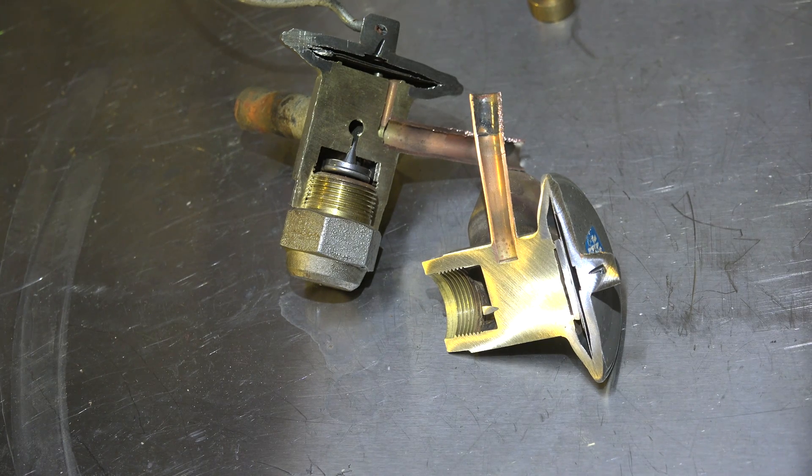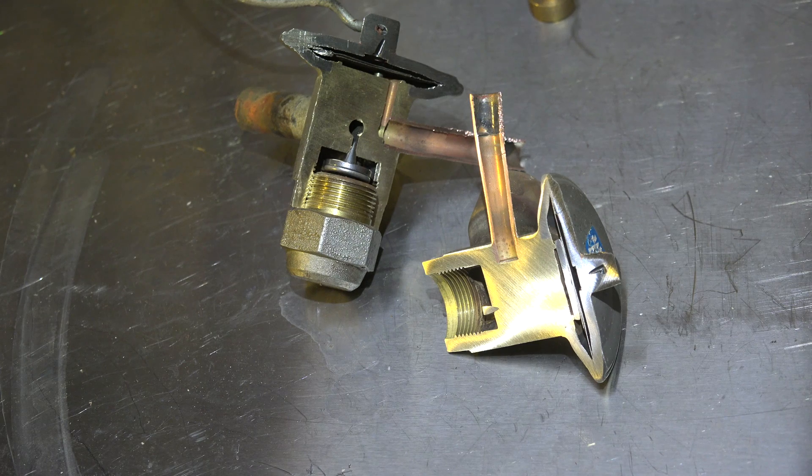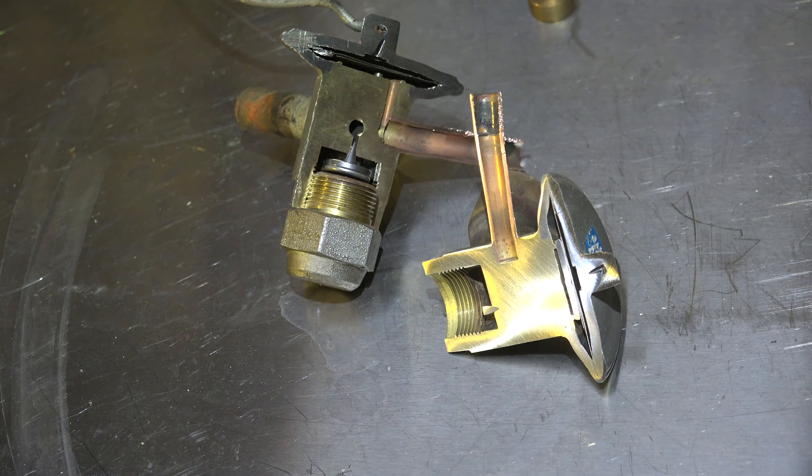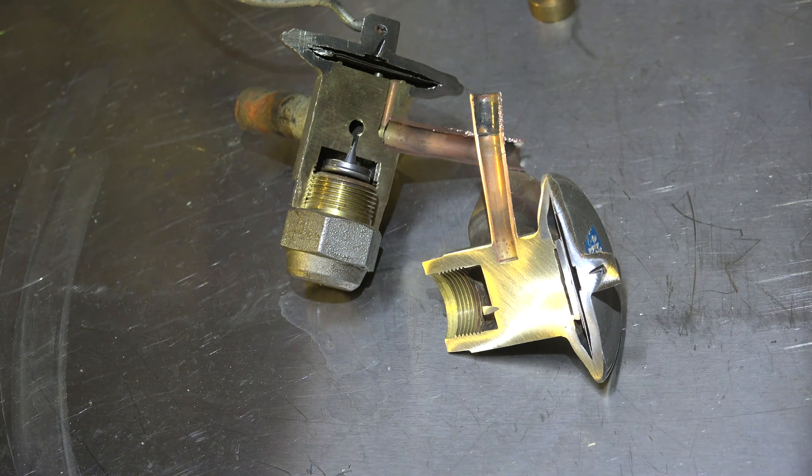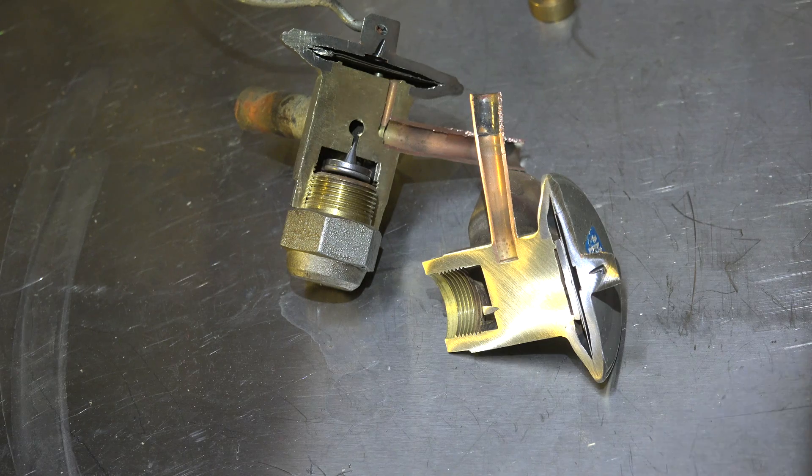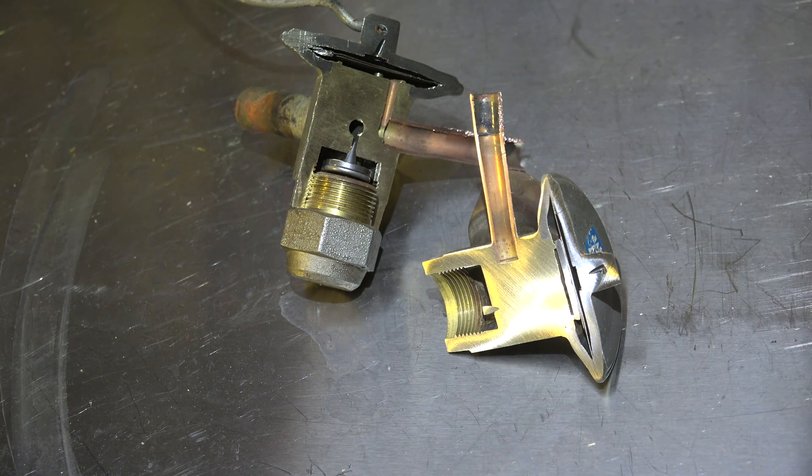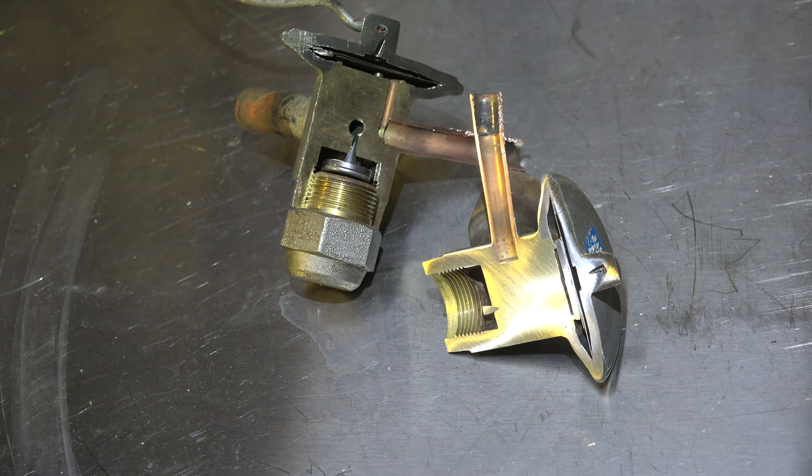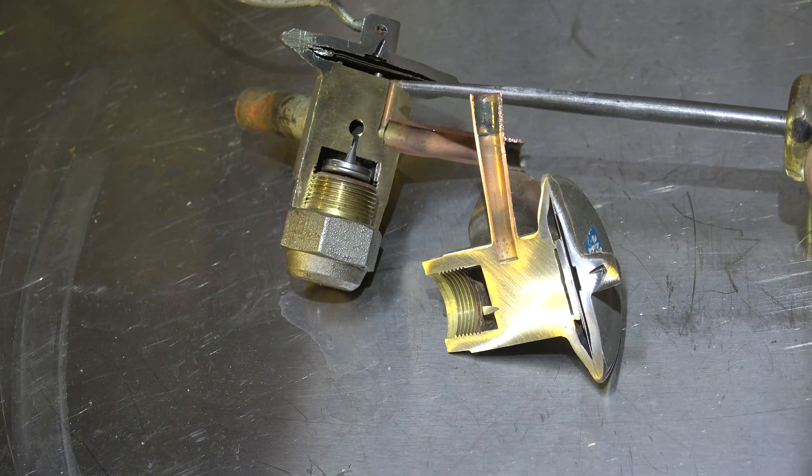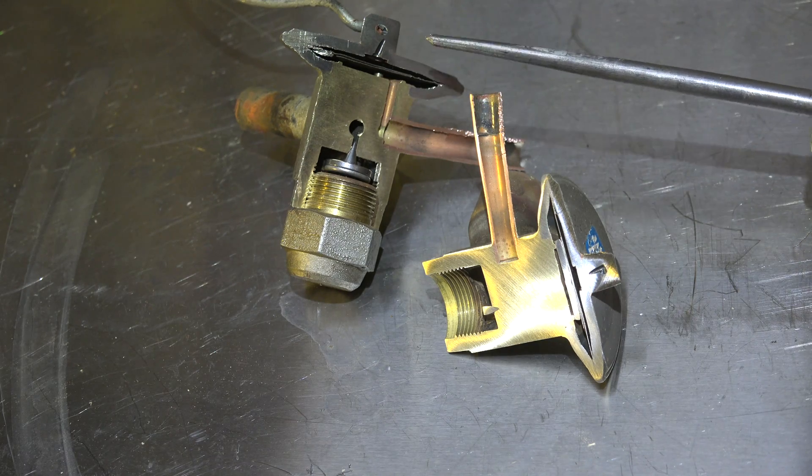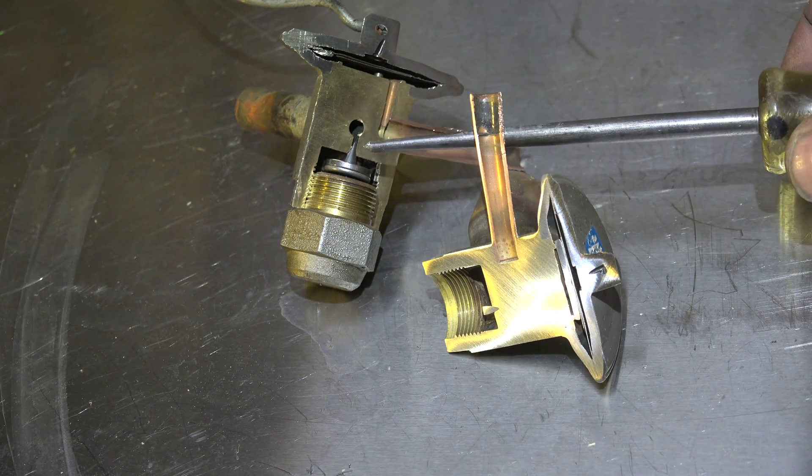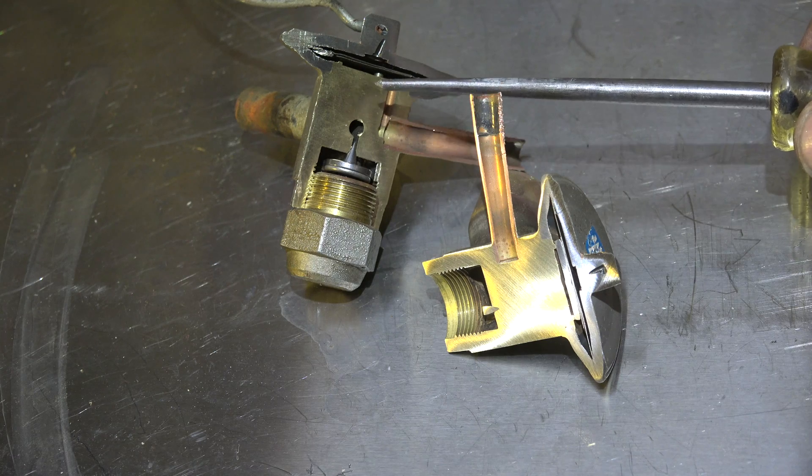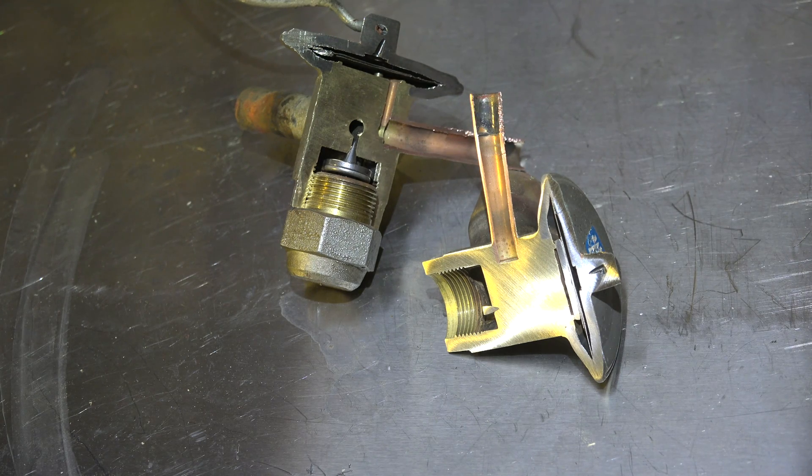Looking at this TXV, this is a non-bleed TXV. So what is a non-bleed TXV? What that means is when this thing shuts off, when the compressor shuts down, this needle valve closes completely. There is no connection through this valve between the high side and the low side on this valve when the unit shuts off.